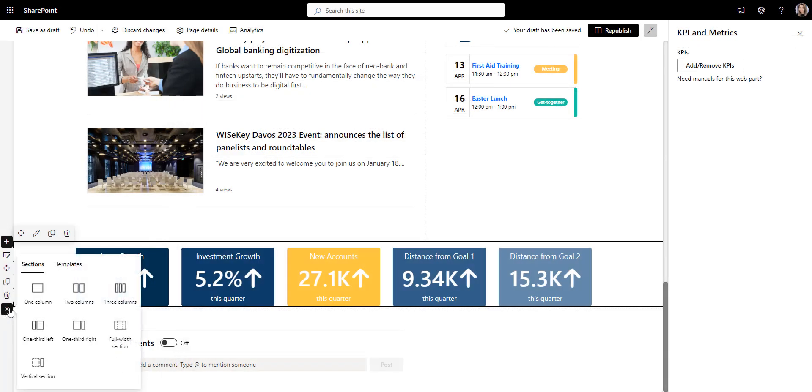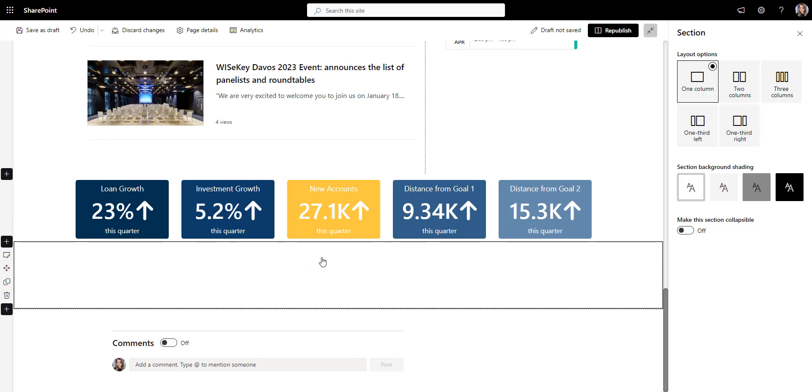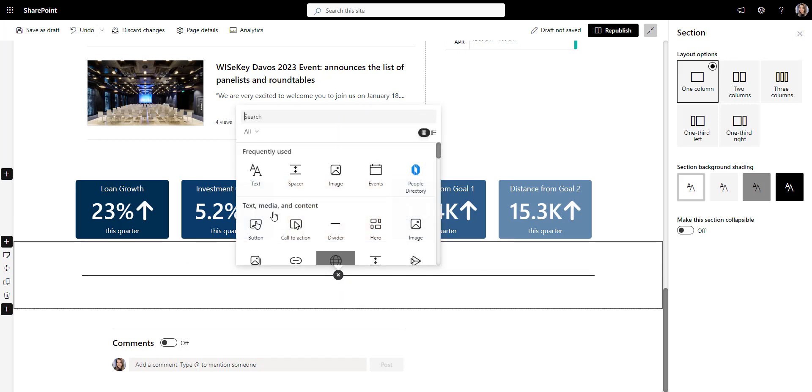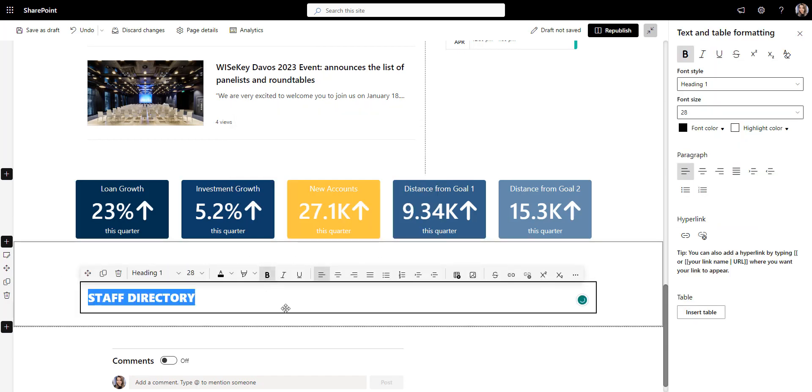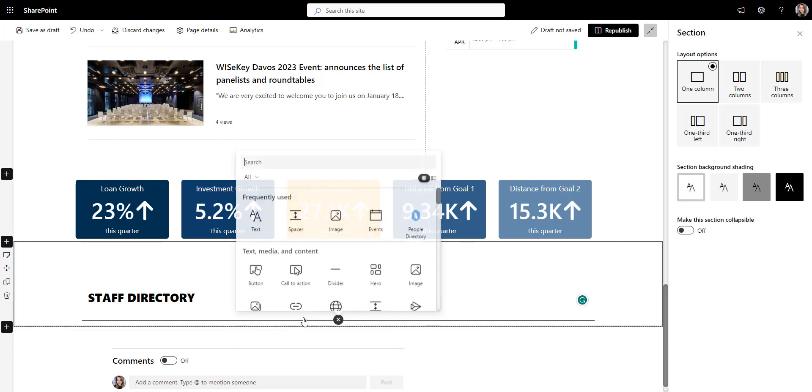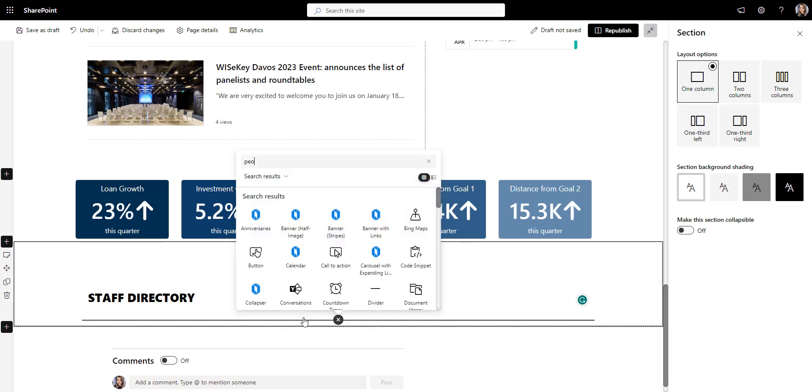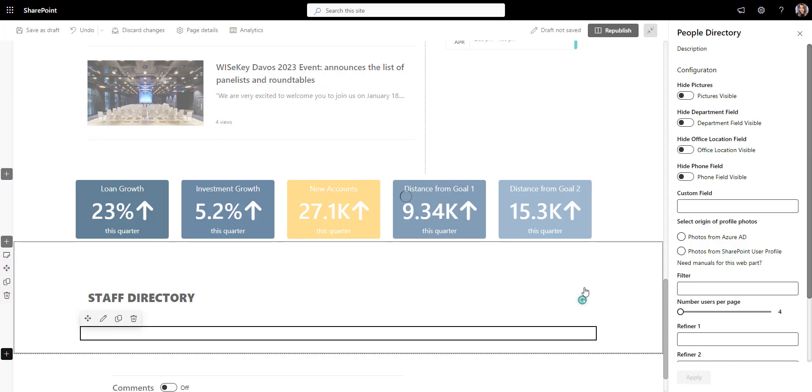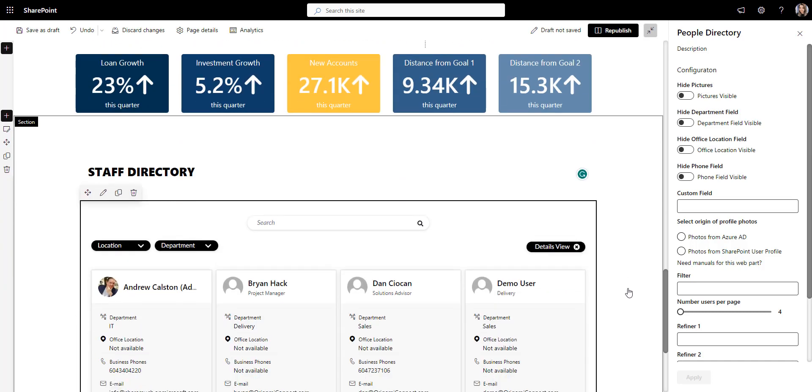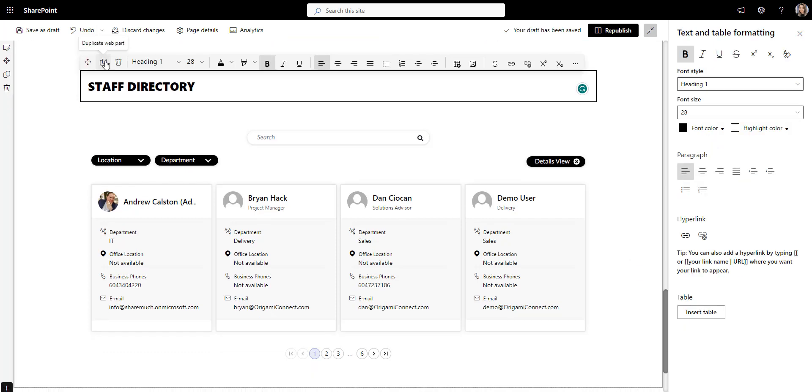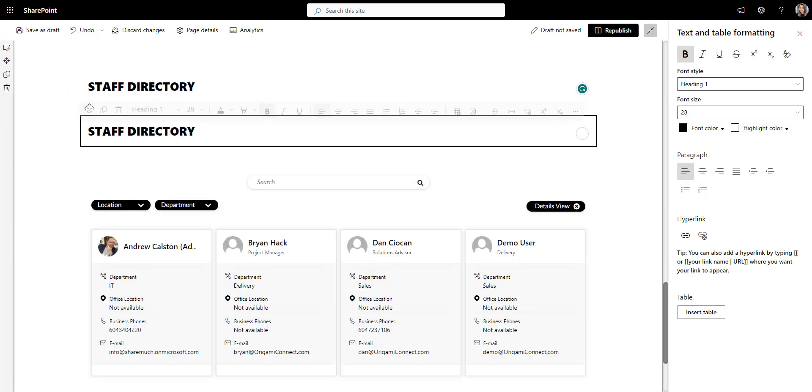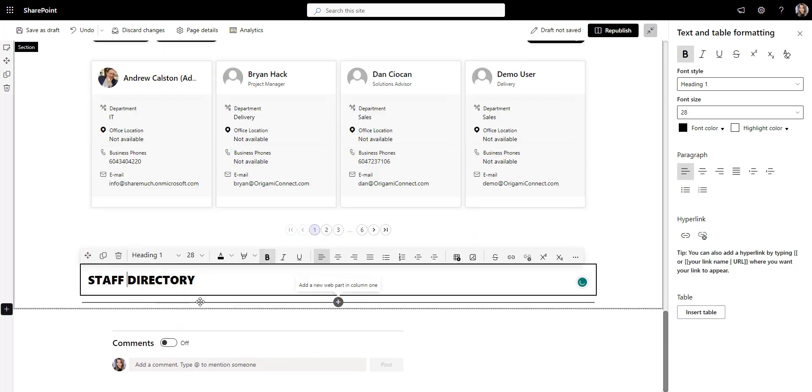Next, let's add a people directory so everyone can easily find people and their contact information, experts by skills, managers and so on. I'll add Aragami people directory here. This directory automatically pulls profiles from Active Directory and filters staff by location or department. So I don't really have to do anything else. Right on.